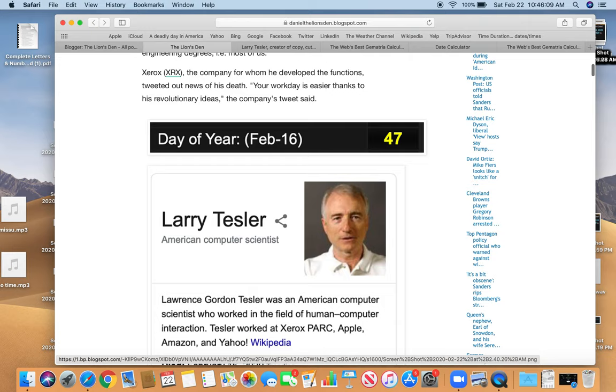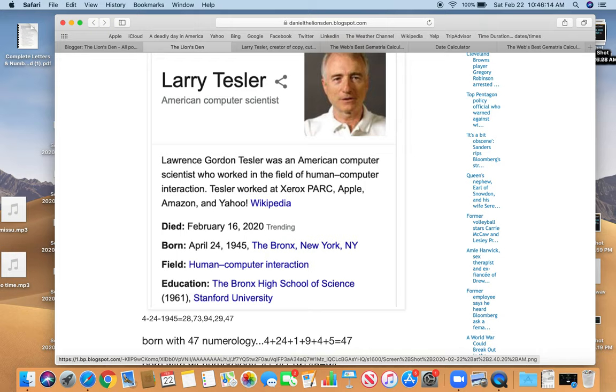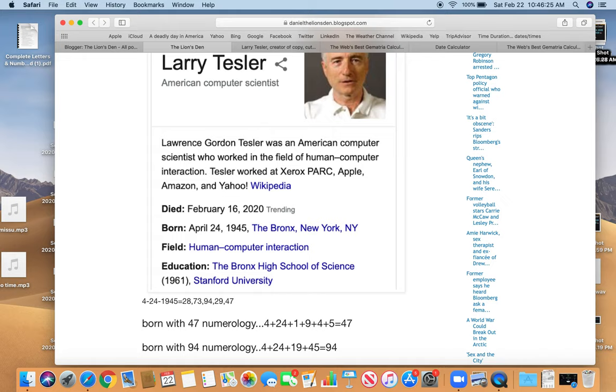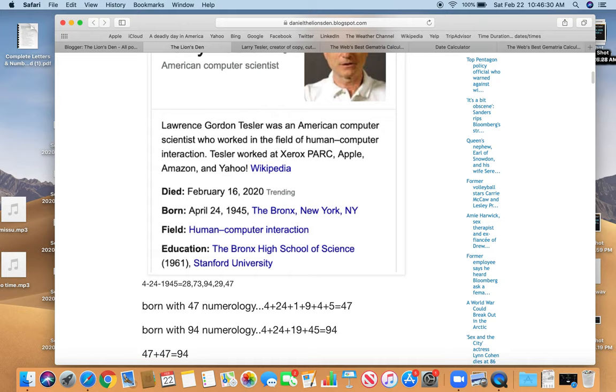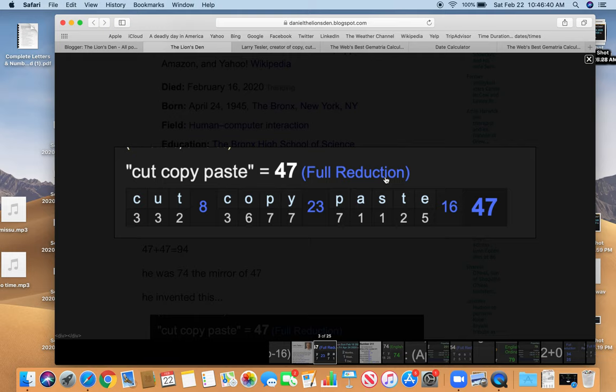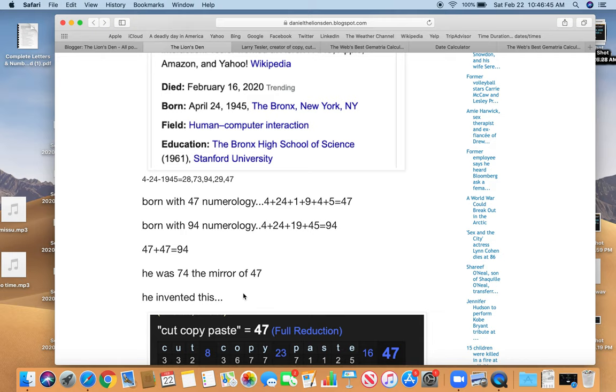So, let's get into the decode. Born with 47 numerology and died on the 47th day of the year. 4 plus 24 plus 1 plus 9 plus 4 plus 5 is 47. Born with 94 numerology. 4 plus 24 plus 19 plus 45 is 94. 47 plus 47 is 94. 74, the mirror of 47. He invented this. Cut, copy, paste function. Equals 47. Dead on the 47th day of the year. Born with 47 numerology.